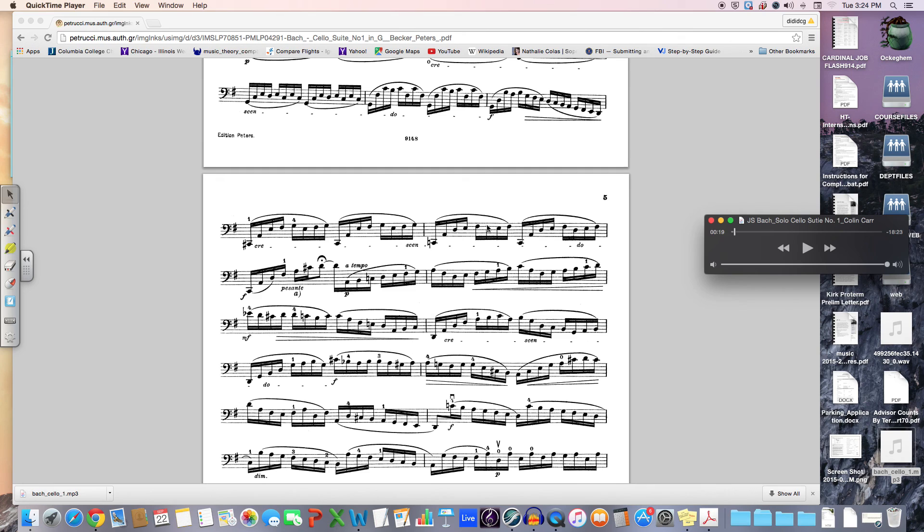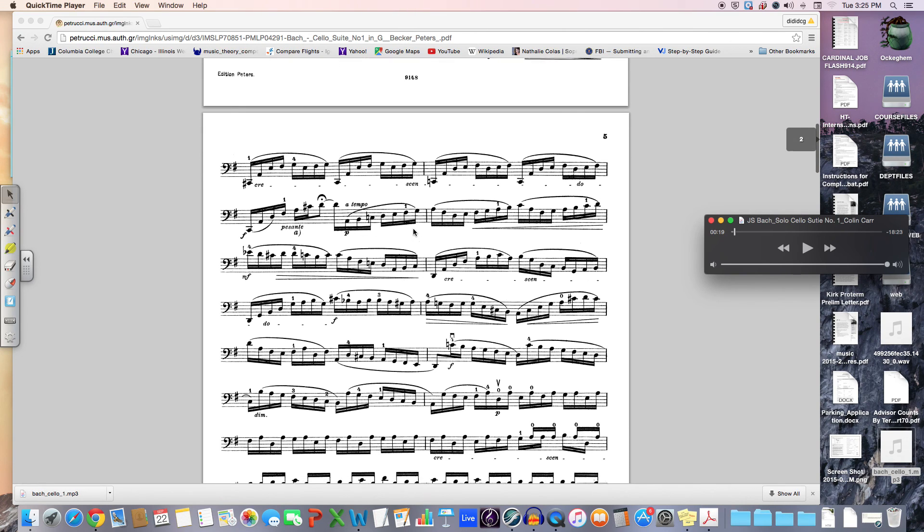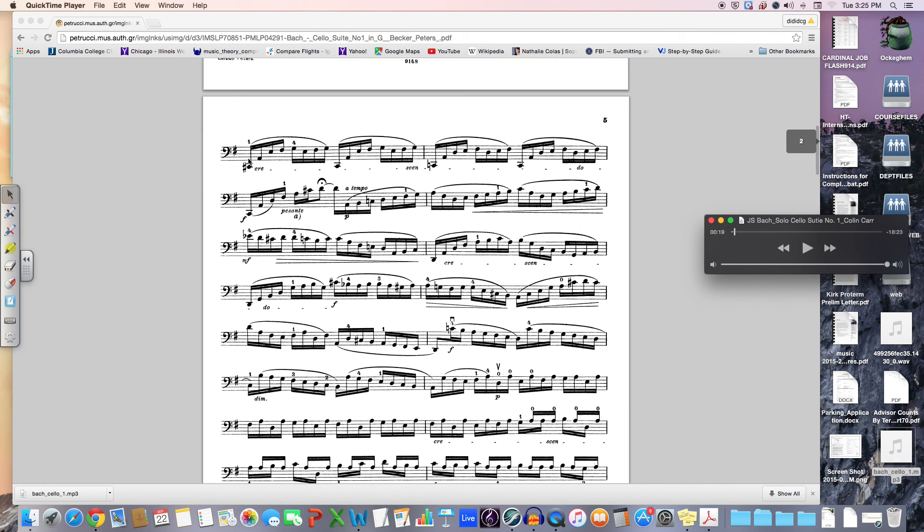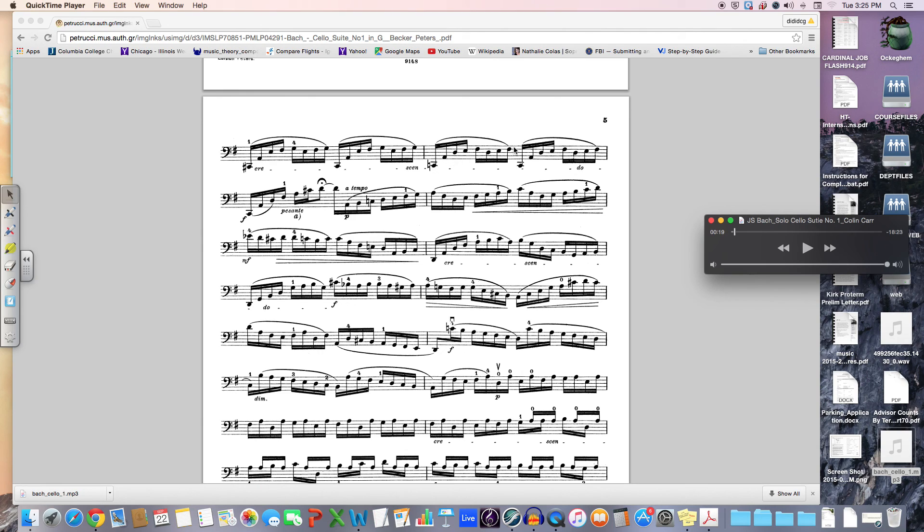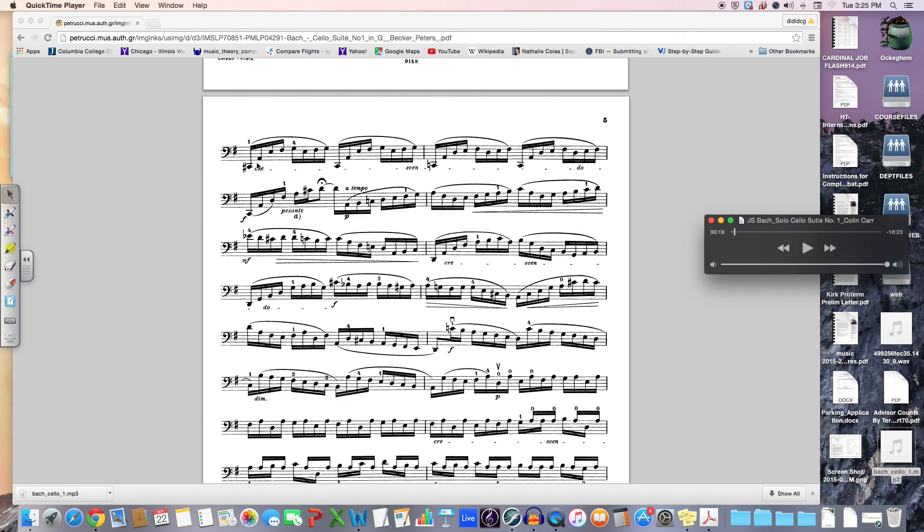This is not typical of the classical era progression. You can see it in this example right here that I'm pointing out. The very top line of this second page. And so forth. Now, my singing aside, you get the idea, if you have to listen to a recording,